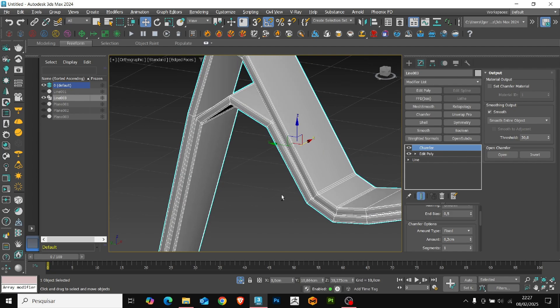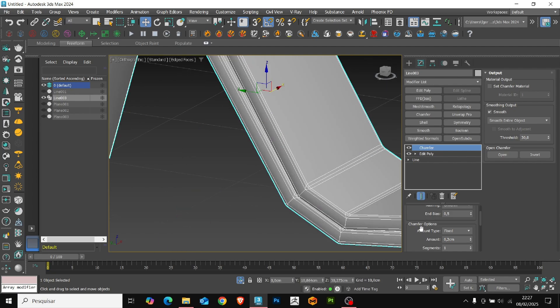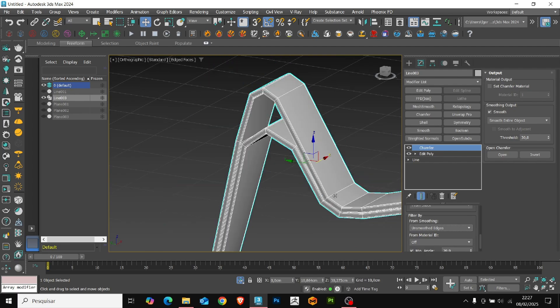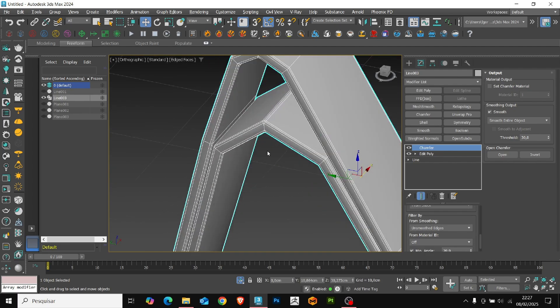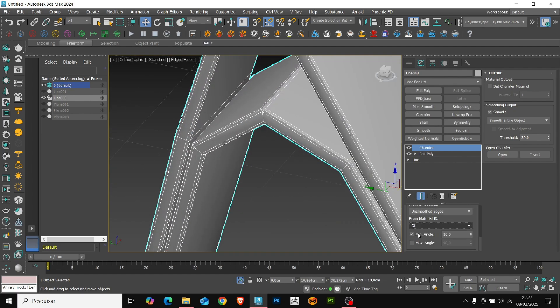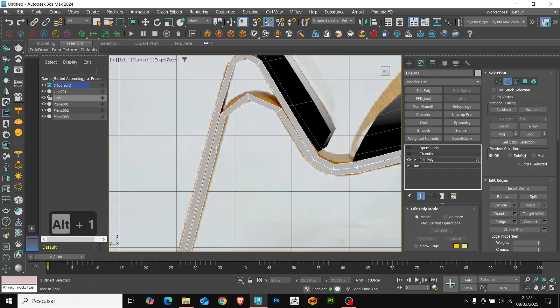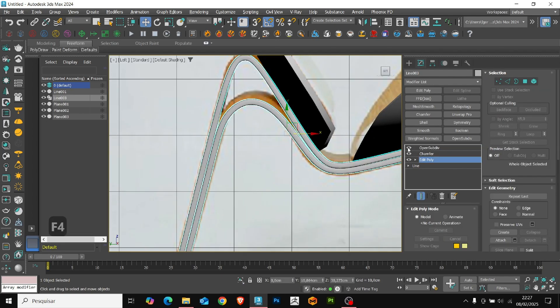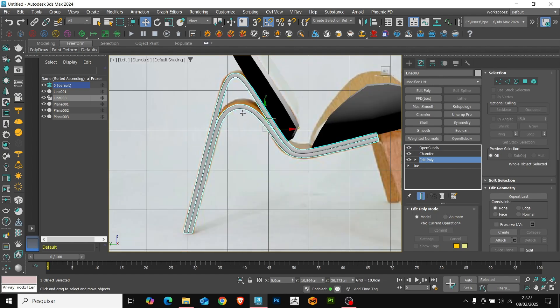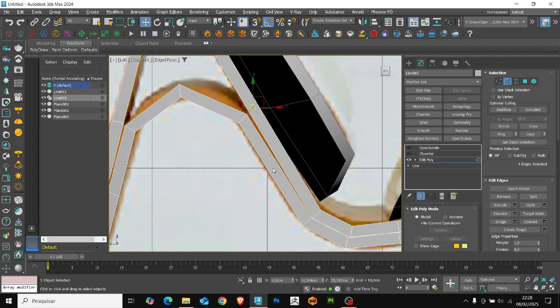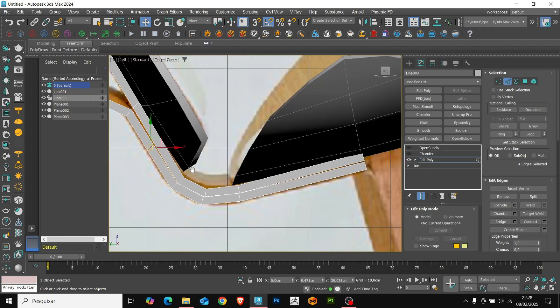In the filter, we'll change it to smoothed edges and we'll increase the minimum angles to 75. Return to the model, we'll add some support loops so that one piece is not so far from the other near the curves. The command is Alt-1 to insert the new loops.